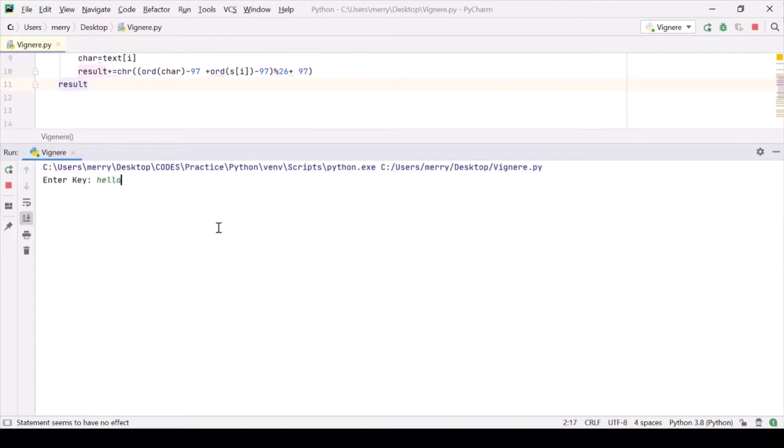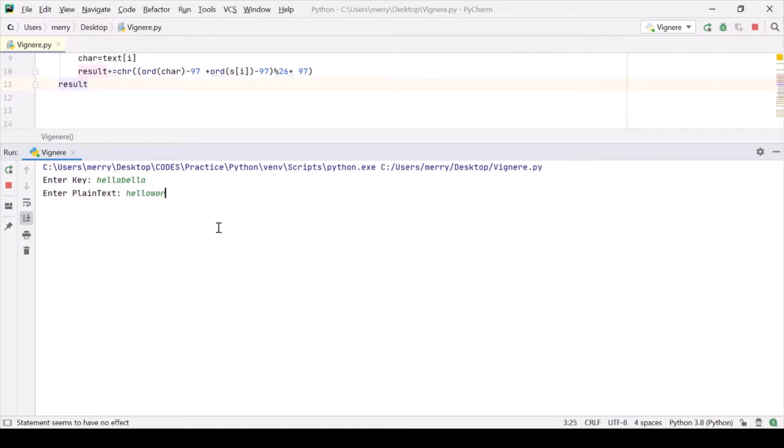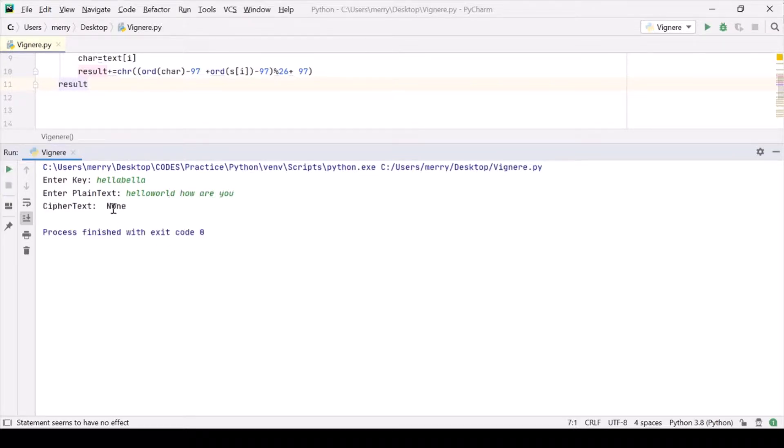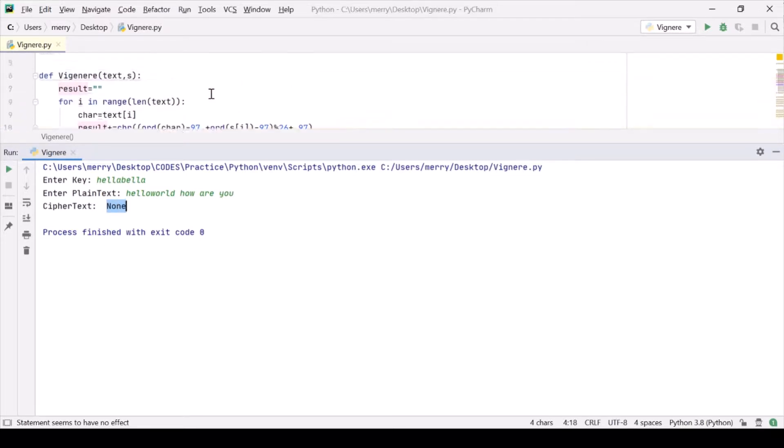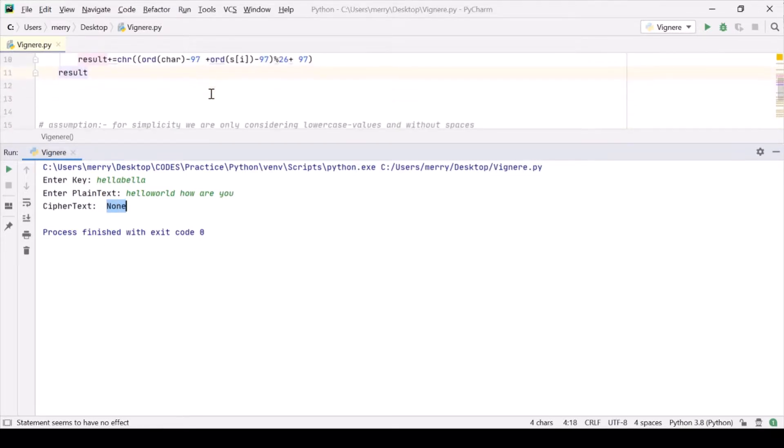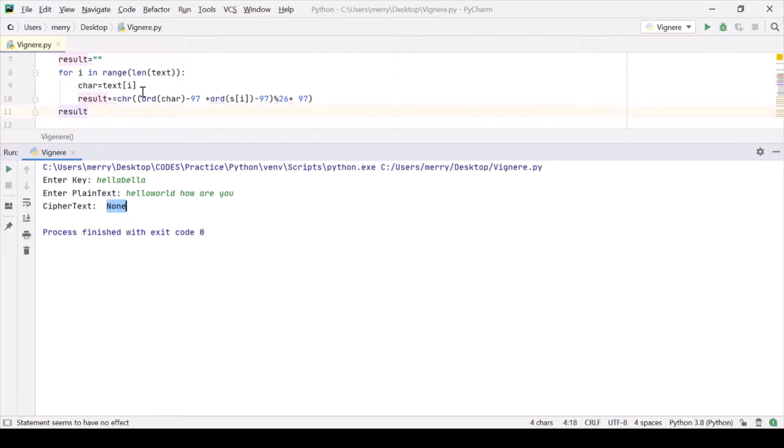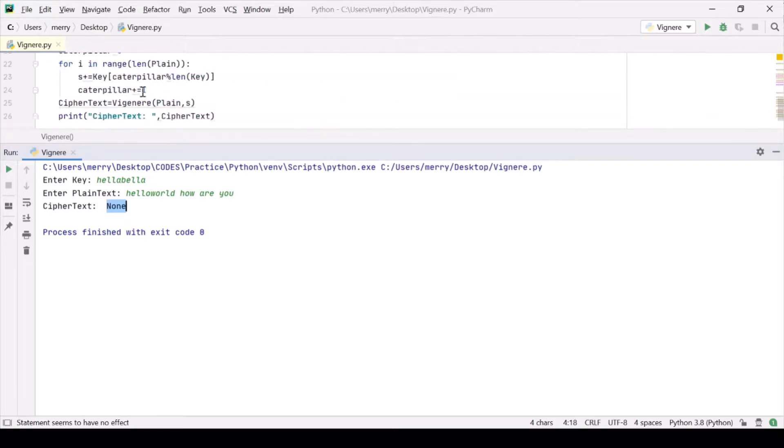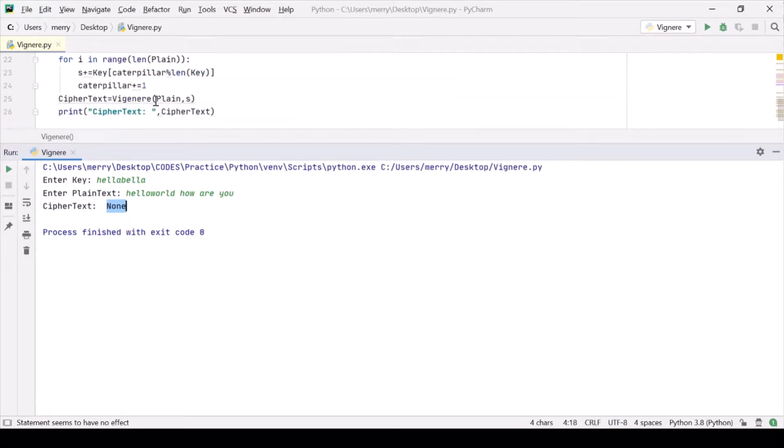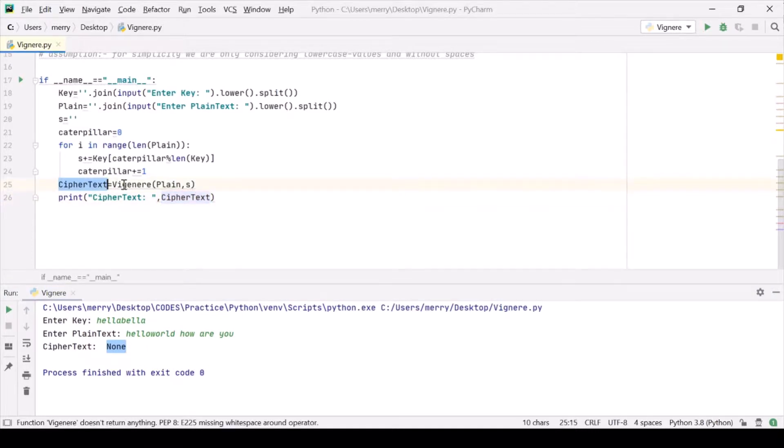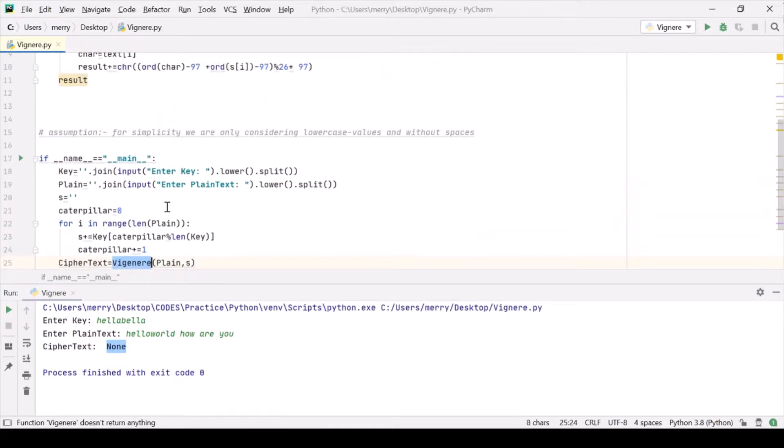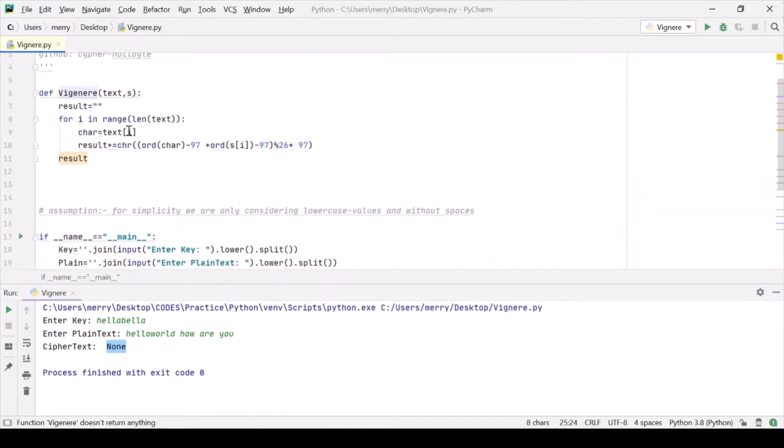Hello Bella, and this is our ciphertext. Let us write something sensible: hello world how are you. Okay, ciphertext is none. Why is it none? Let me see. So this is our ciphertext.